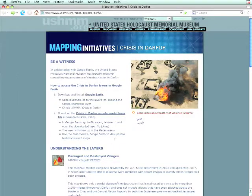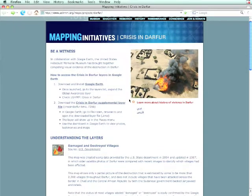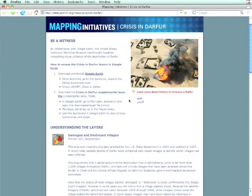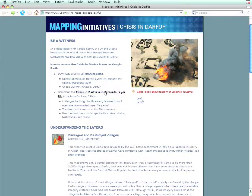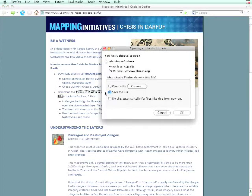By going to the Holocaust Museum's website, you can go to the Mapping Initiative and find the file Crisis in Darfur. Click on it to download.